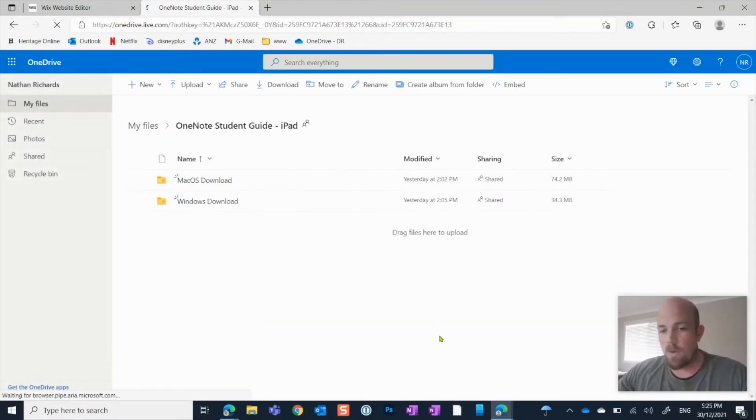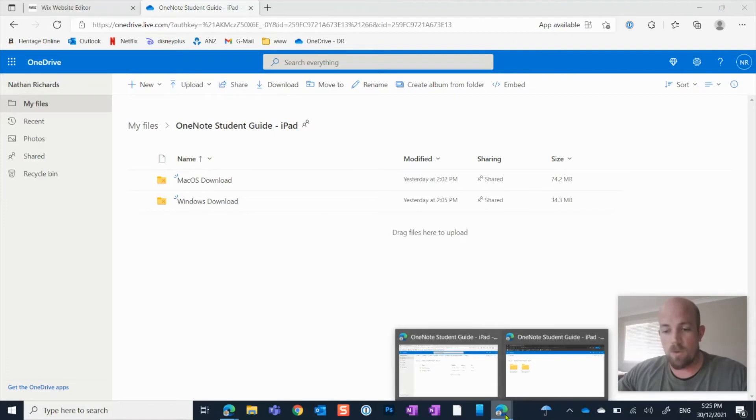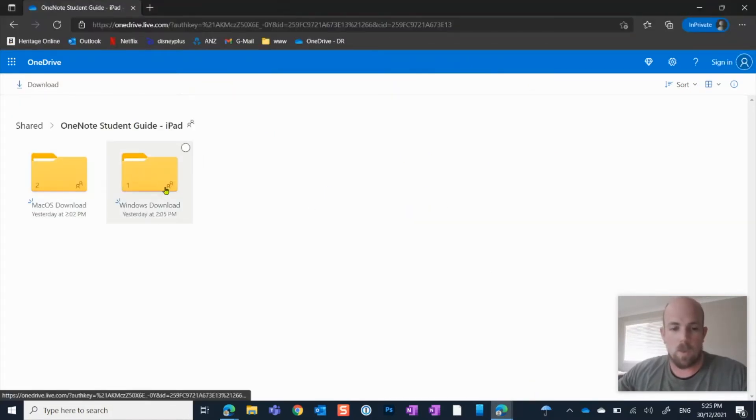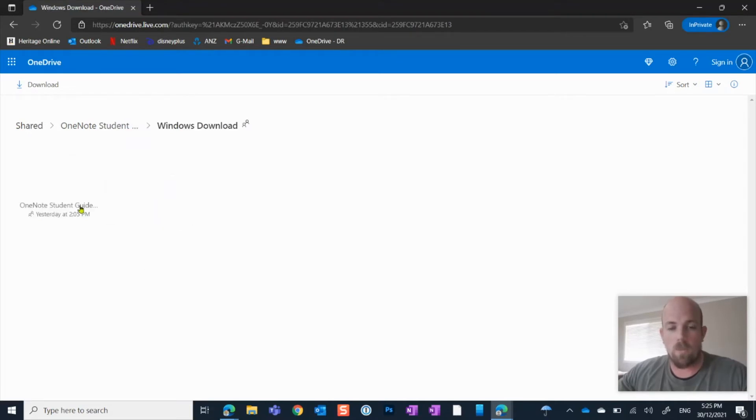Now I'm just going to show you what you would see. So jumping into a private browser here. And for this particular one, we want the Windows one. So I'm going to open that up.